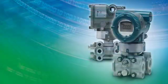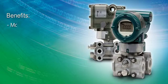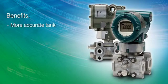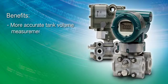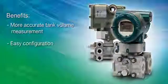Signal characterization of irregular tanks means a more accurate measure of tank volume, easy setup through configuration tools.